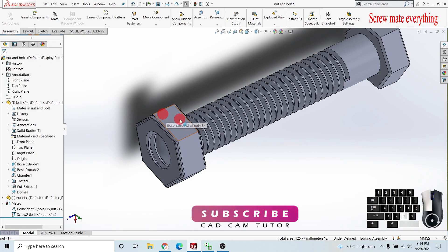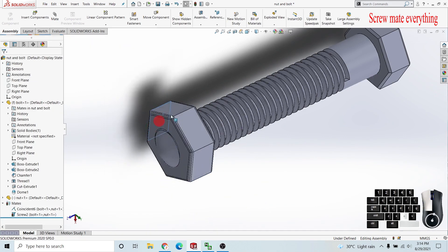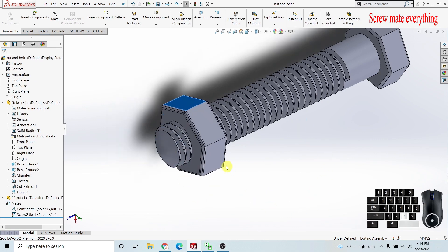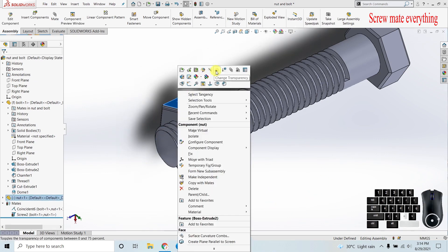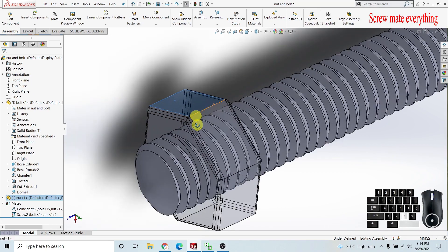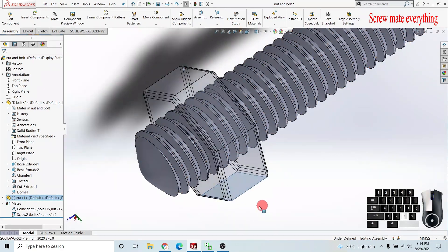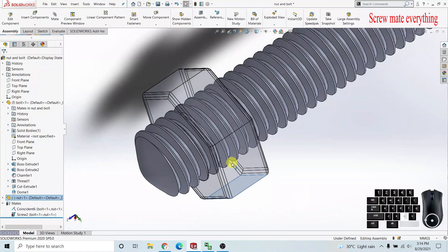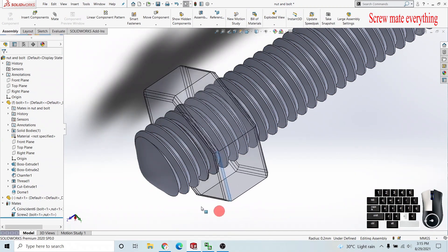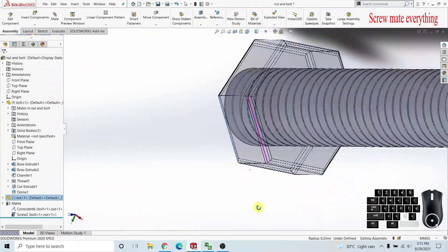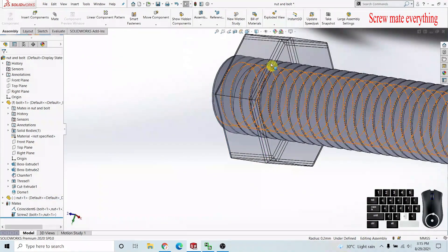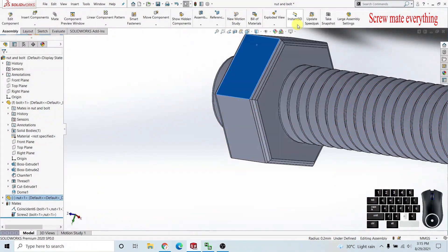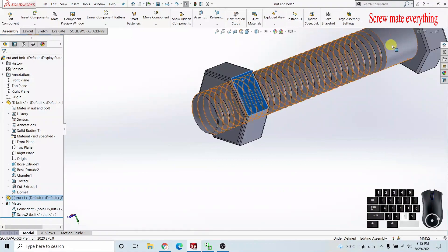You can see it's now going onto the nut, threading onto the bolt with this screw. I'll change transparency to see what happened inside. You can see it is perfectly meshed with the bolt threads.